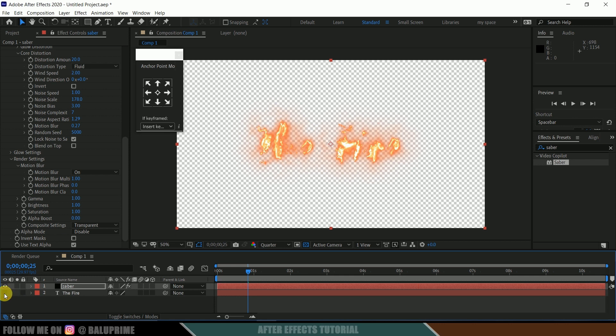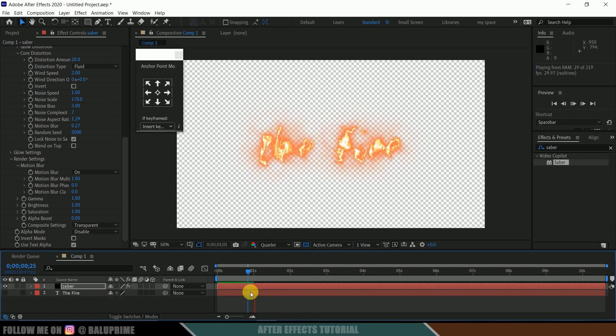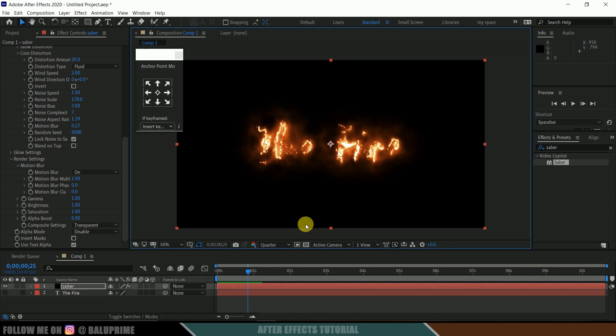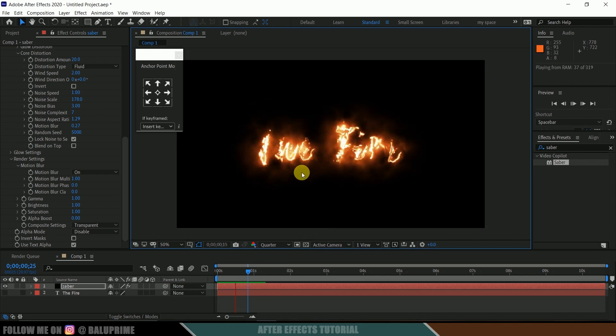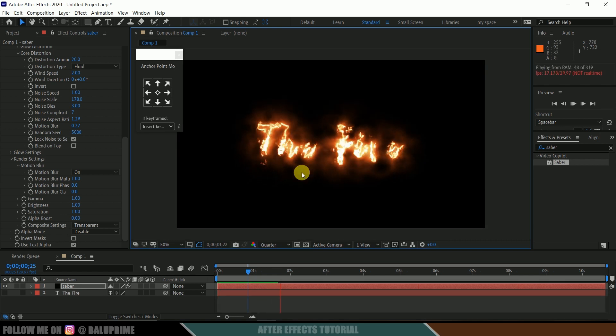You can hide out this text layer only to get the fire outline. So in this way, we can create this fire text animation in Adobe After Effects within a couple of minutes.